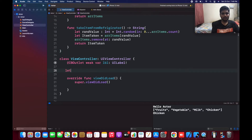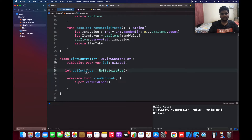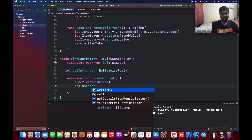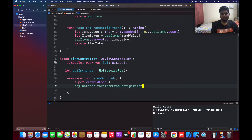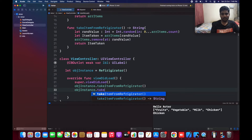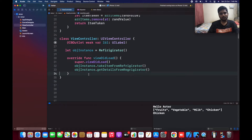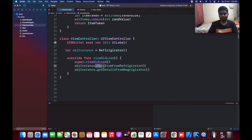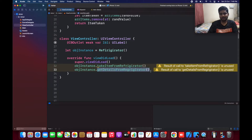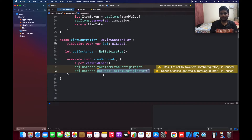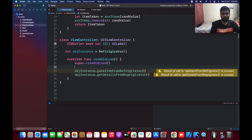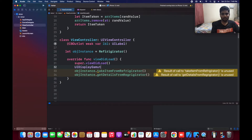Inside the view controller I'm creating an instance of the Refrigerator class and calling getDetails from the refrigerator. It retrieves a random item and returns it. This is very simple, but when we go into a concurrency manner this is going to create a data race. So let's create that by using DispatchQueue.global.async.